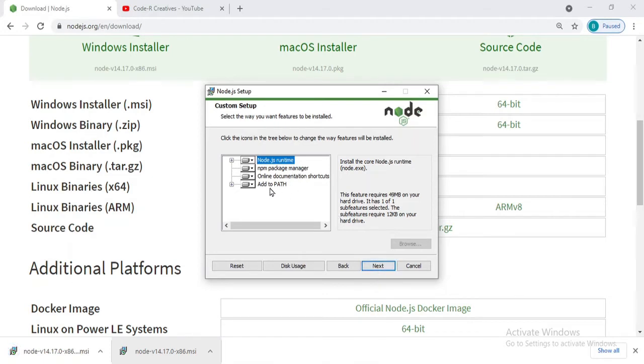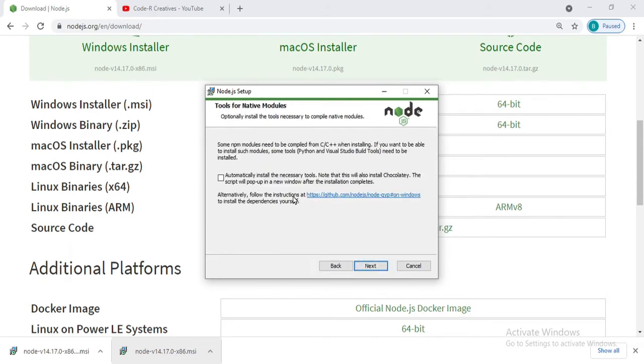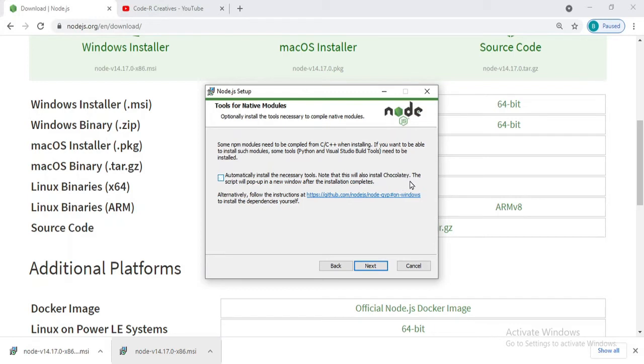It will add this to the path. That's great, I don't have to do it manually then. It will automatically install necessary tools which also install Chocolatey.